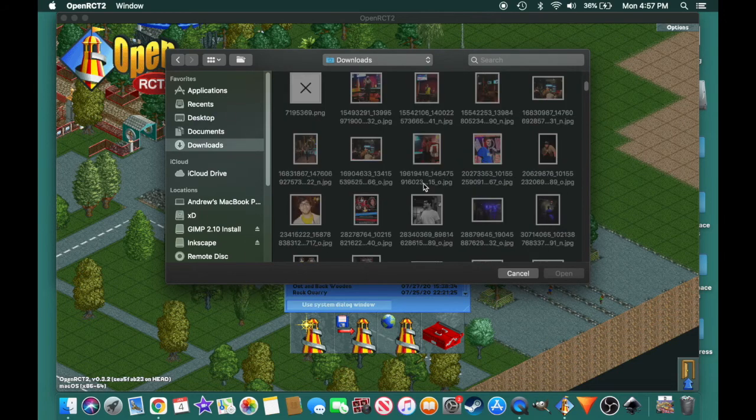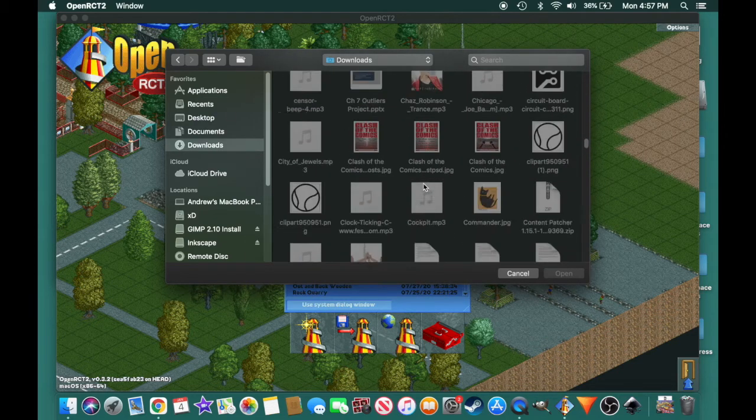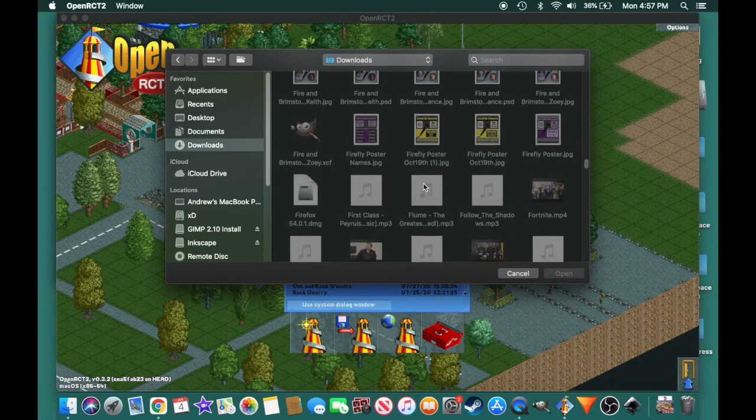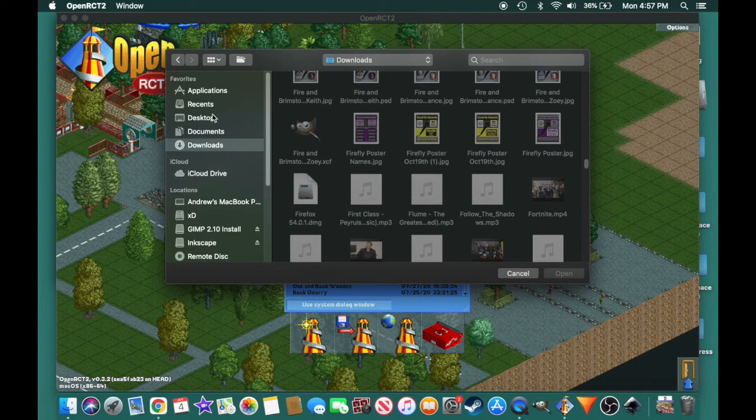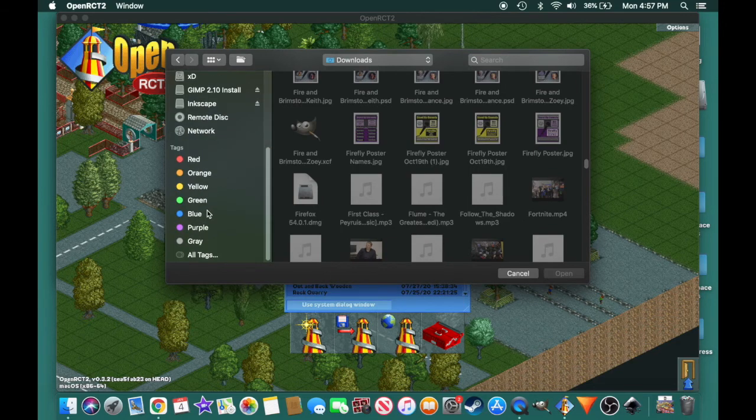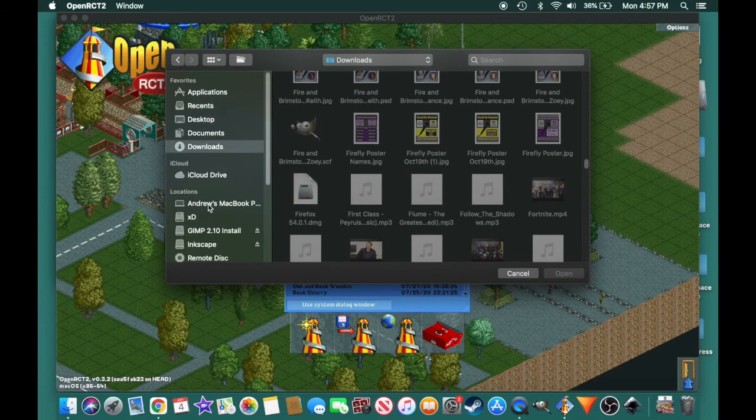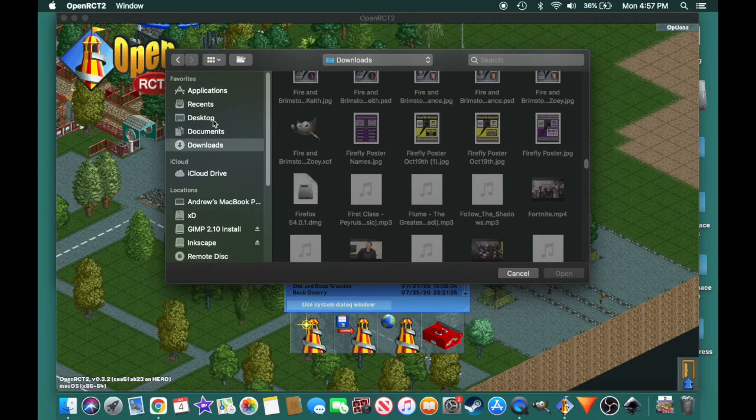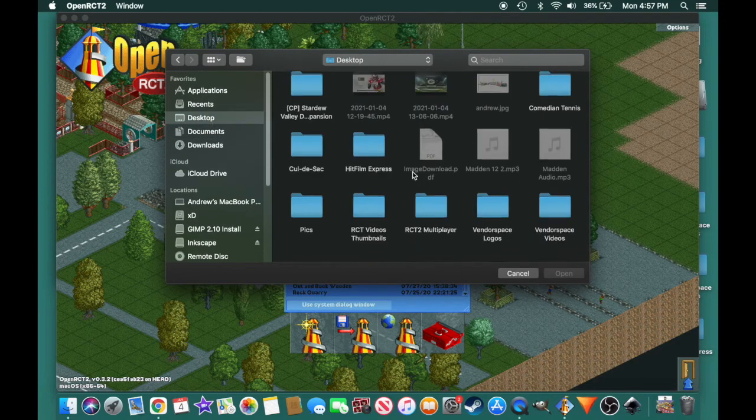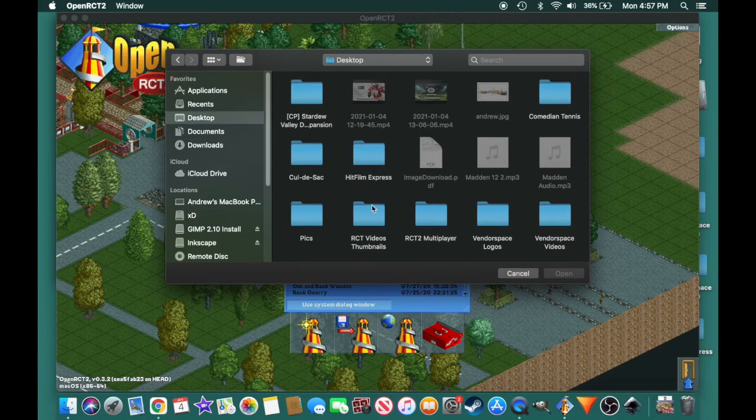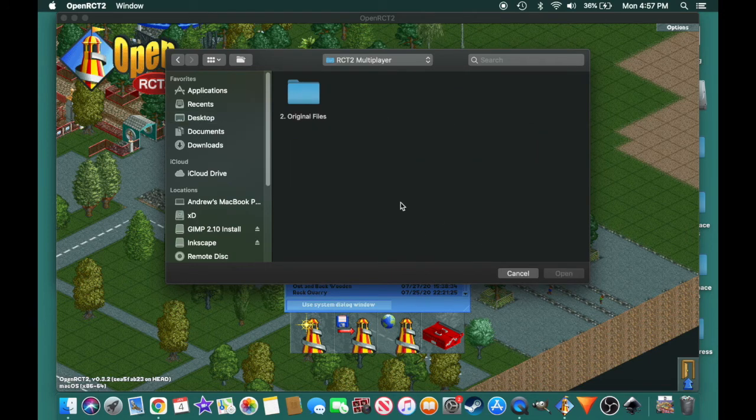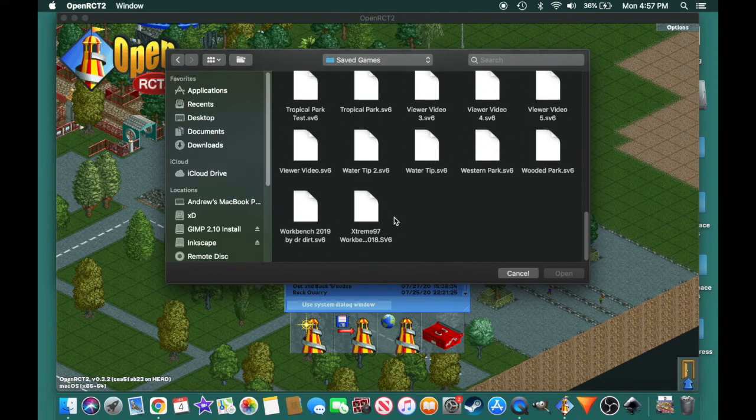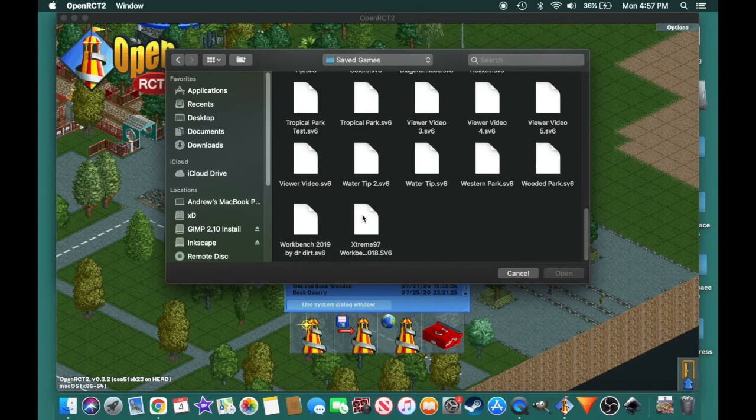And then using this button right here, you can navigate any part of your computer. So if your save folder is in a different place, your game folder is in a different place, you can go navigate on your computer somewhere, go find it. And as soon as you find it, you're going to go into it. So RCT2 multiplayer, that's what mine's called. Original file, saved games, Extreme 97 workbench.